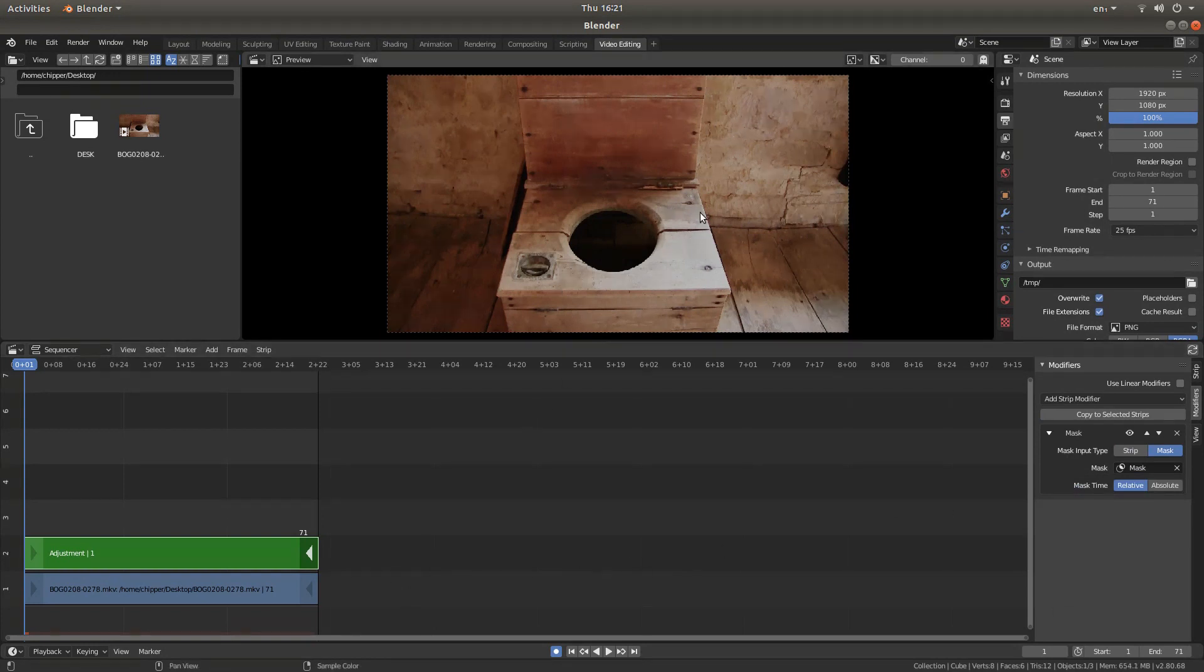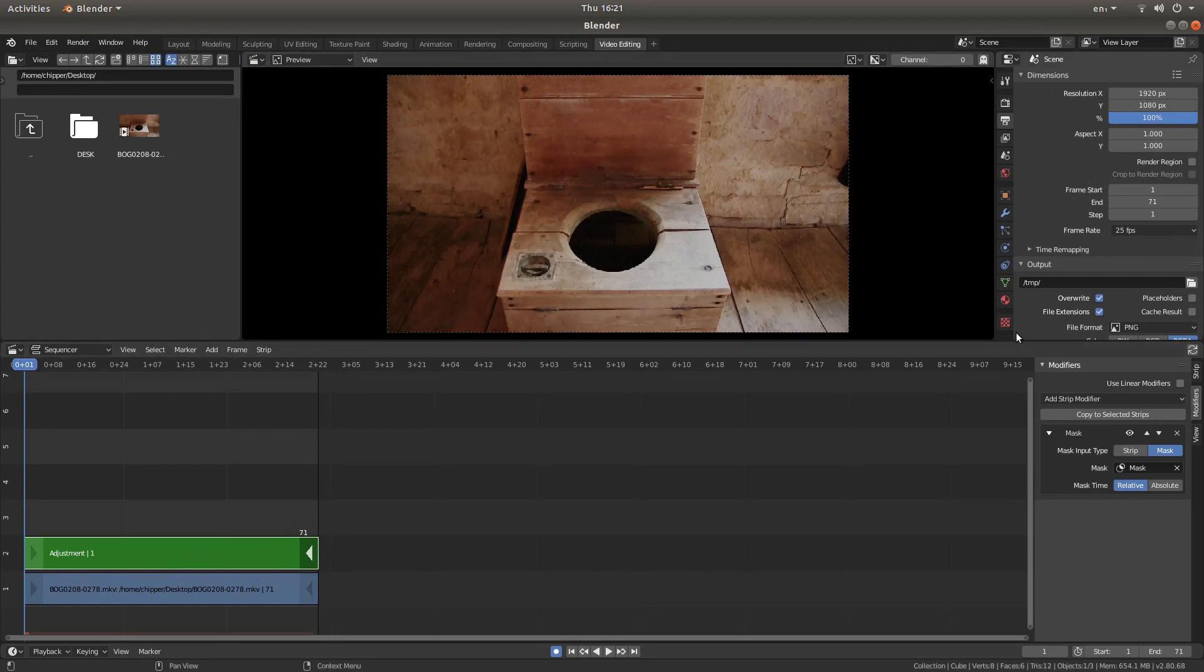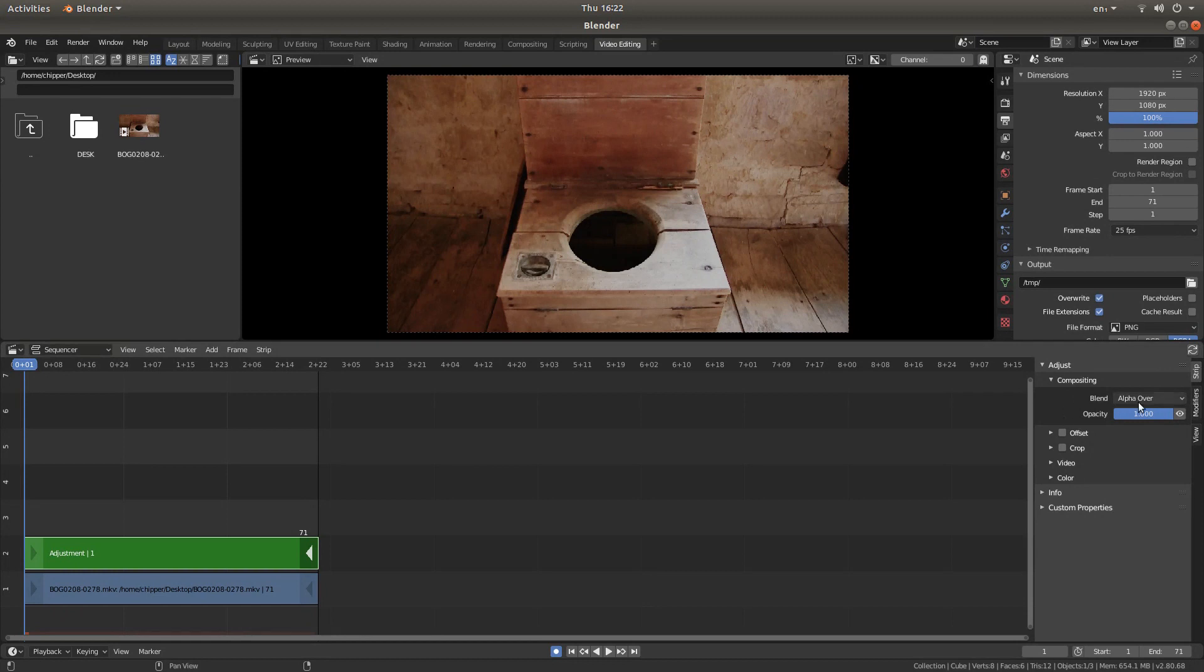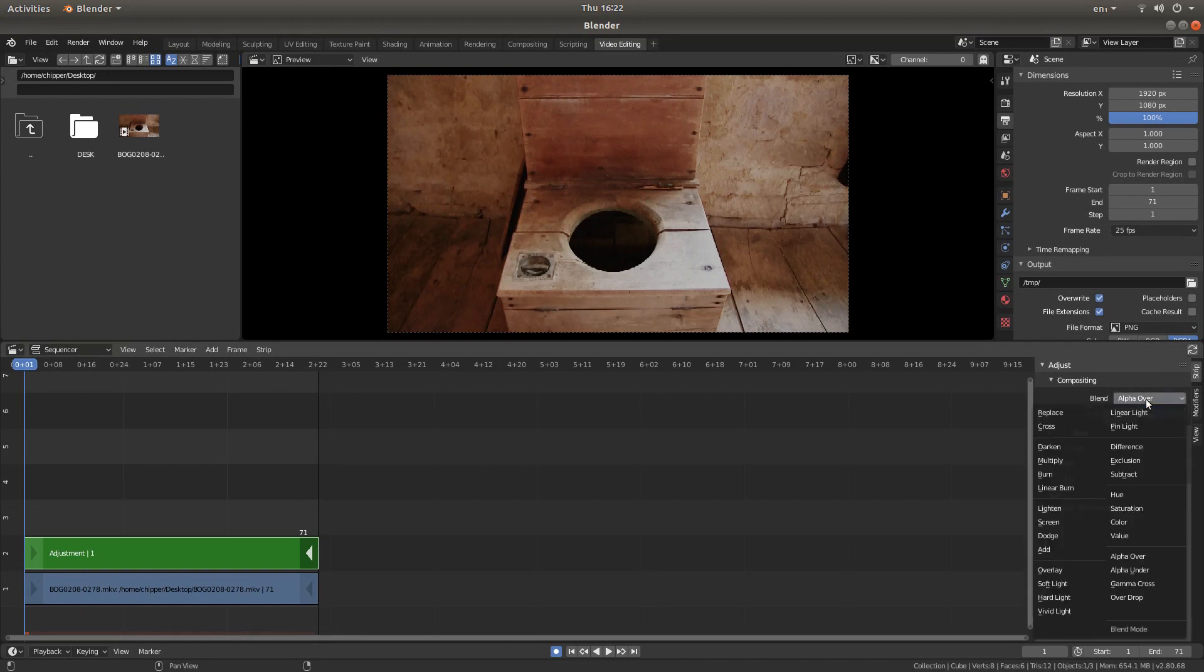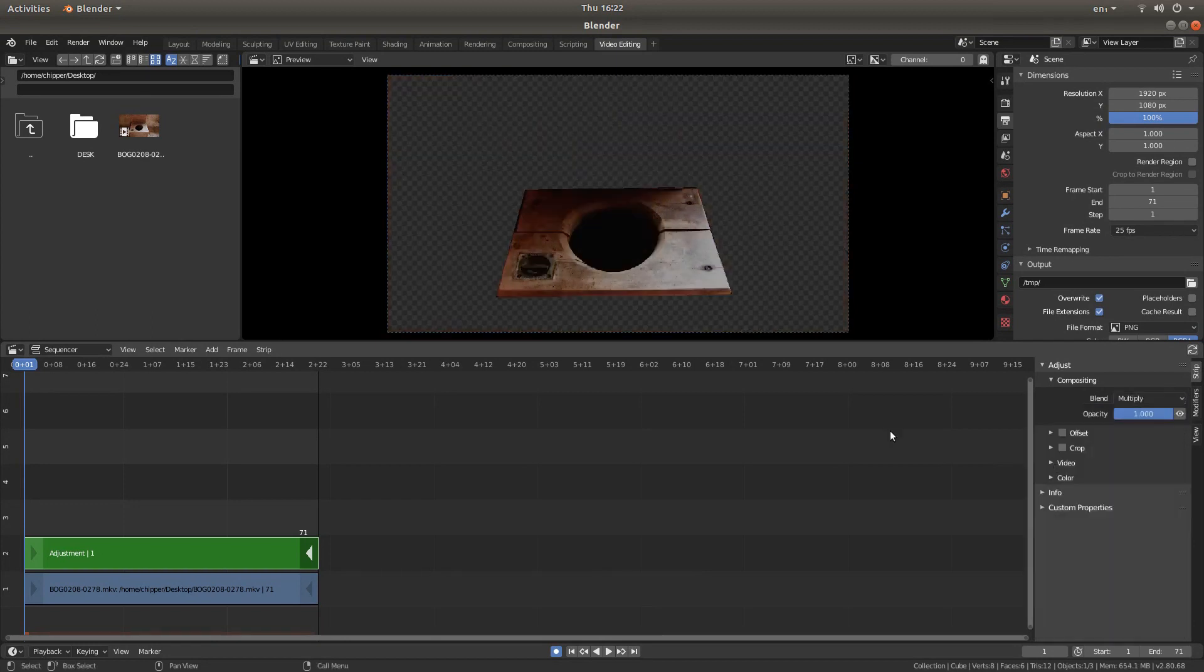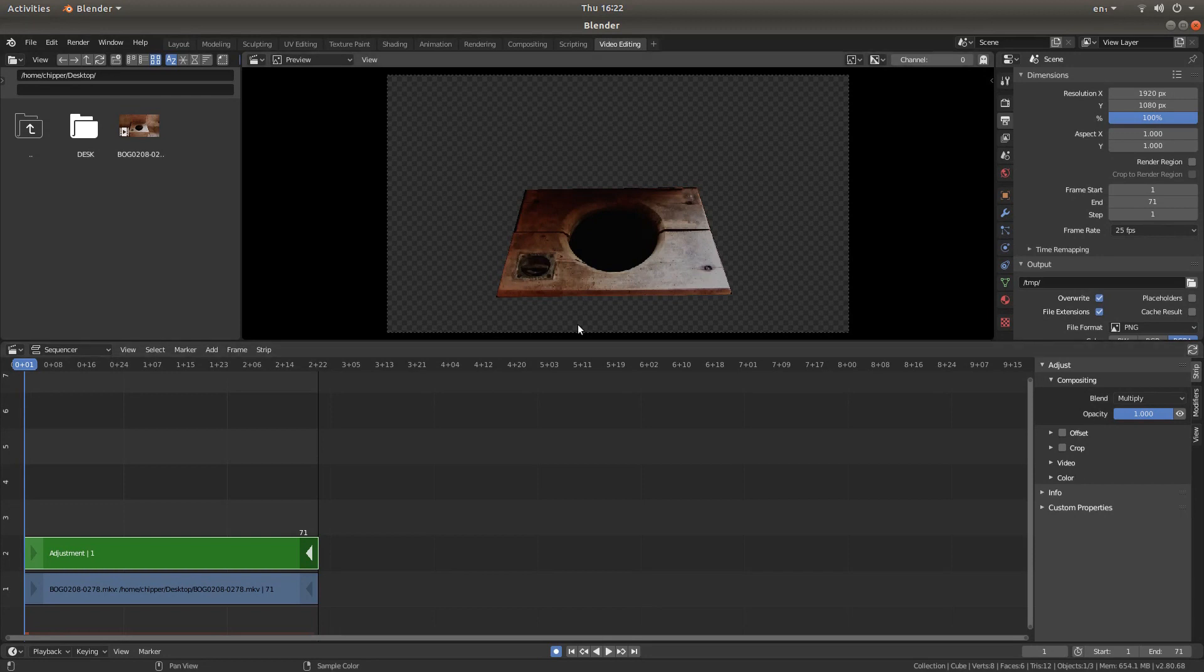Now you won't see this because I've just placed a mask over the video. But just to show that it's worked, I'll go into the strip and left click multiply. And now you've got a mask. And that's all there is to it really.